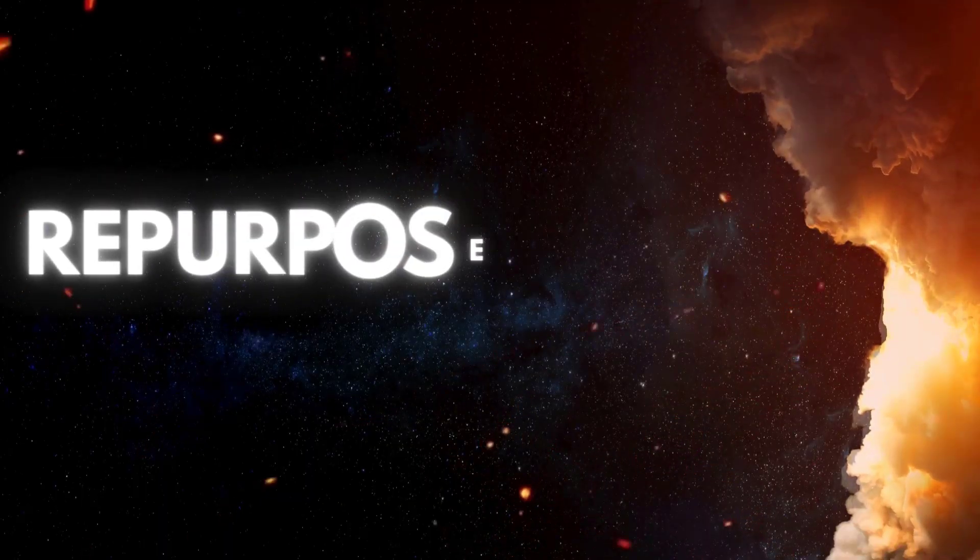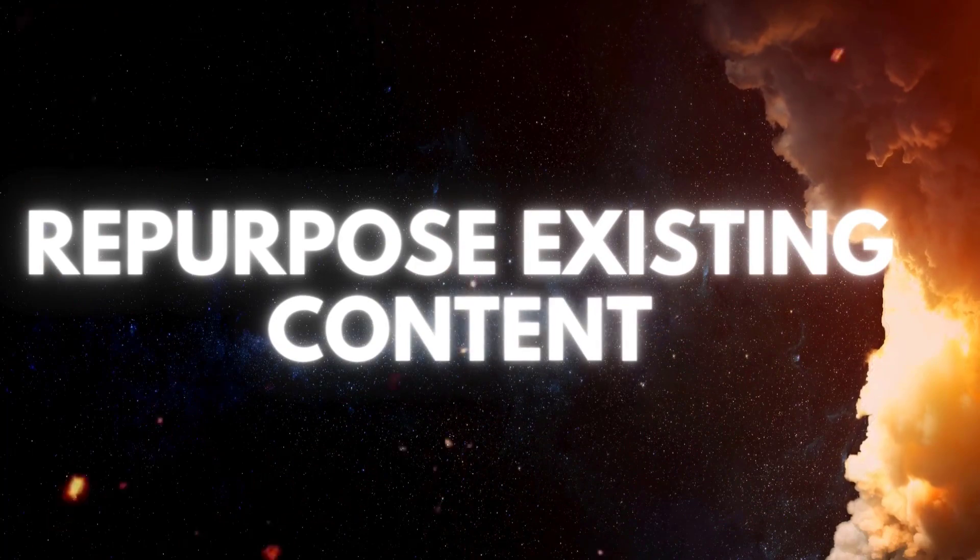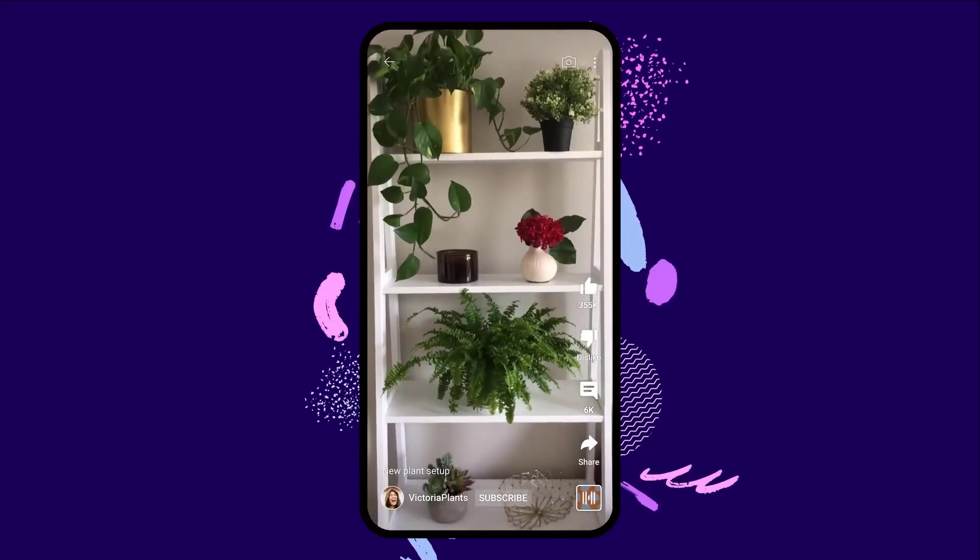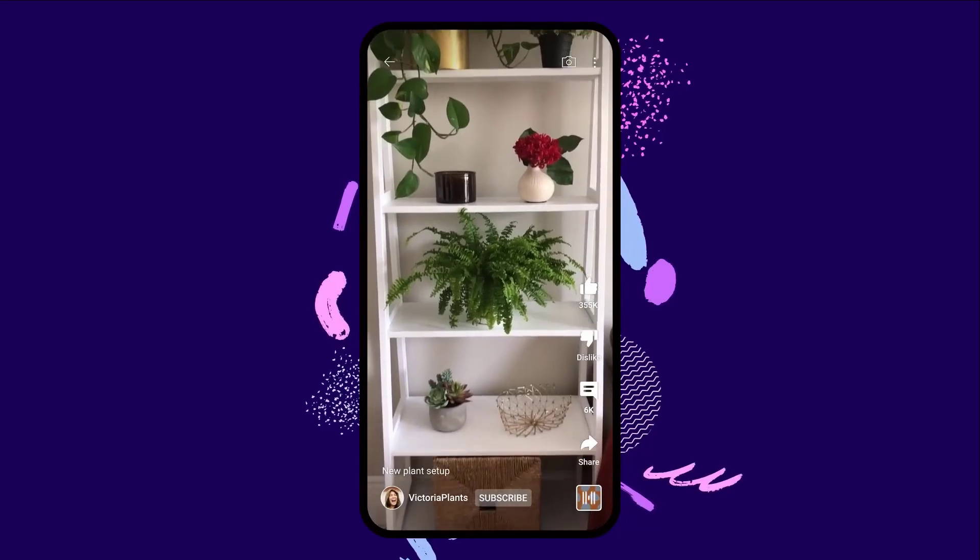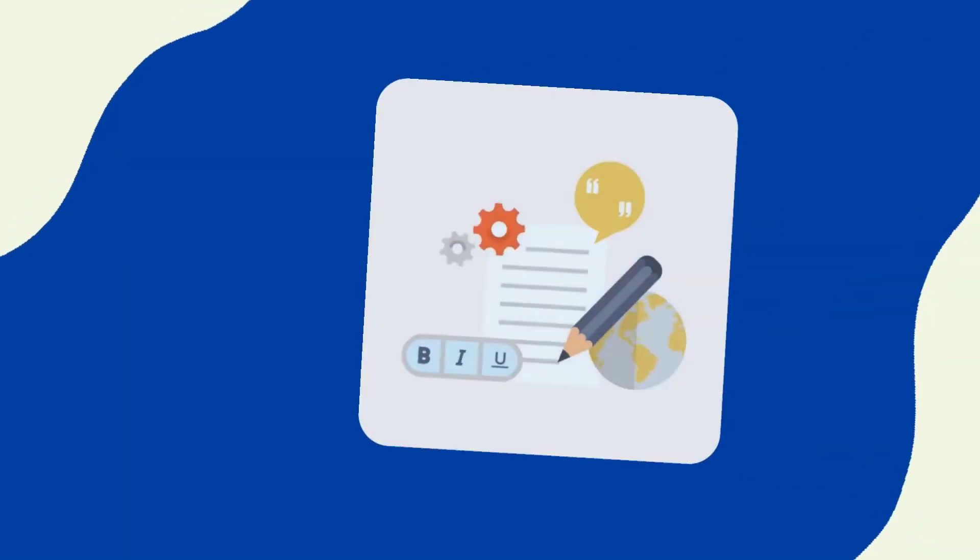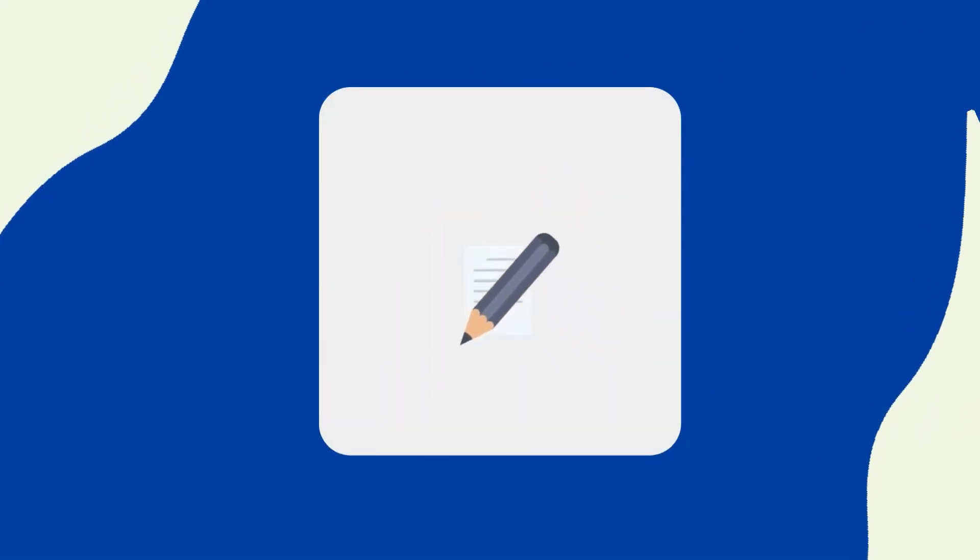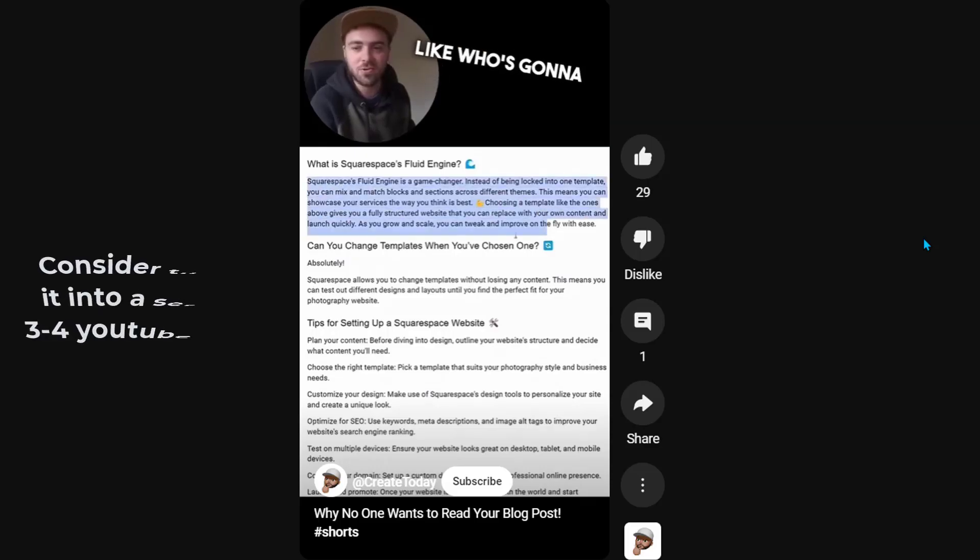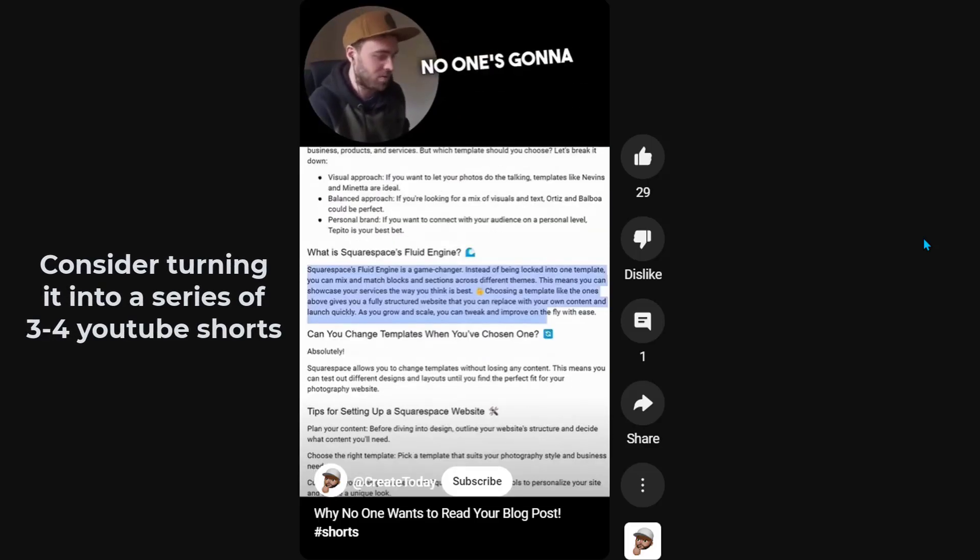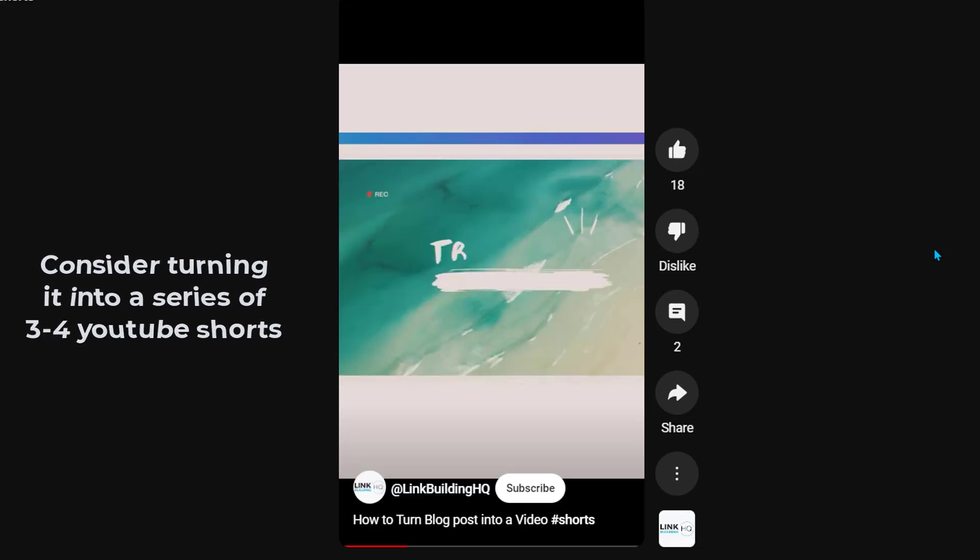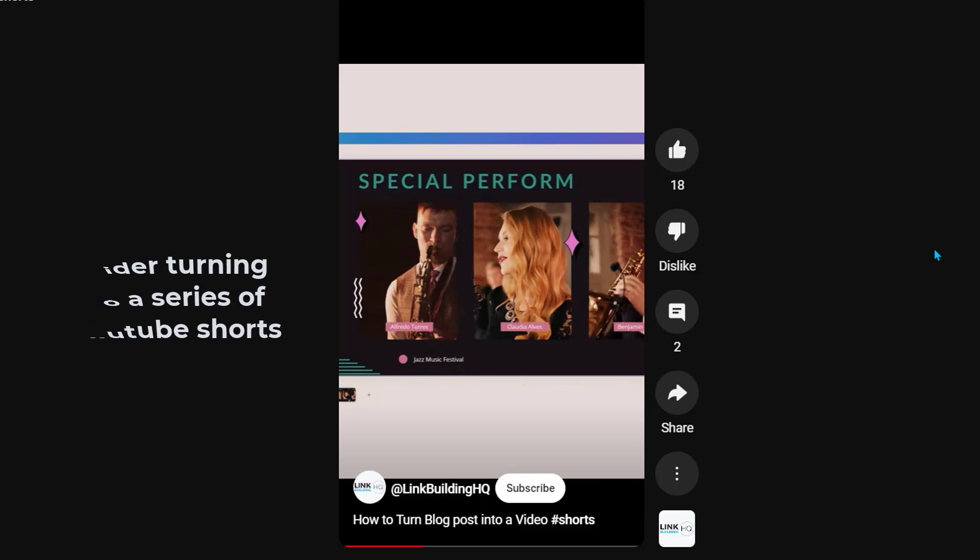Repurpose existing content. You don't have to make everything from scratch. Sometimes you can repurpose existing content and turn it into a short. For example, if you have a blog post that's getting lots of traction, but it's not exactly the right format for video, consider turning it into a series of three to four YouTube Shorts. You'll be able to reach more people with the same content. And you'll save yourself some time by not having to create something new.